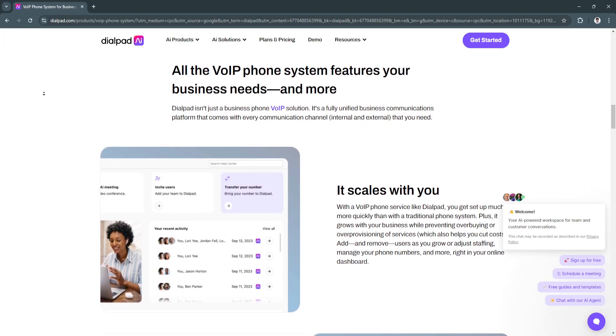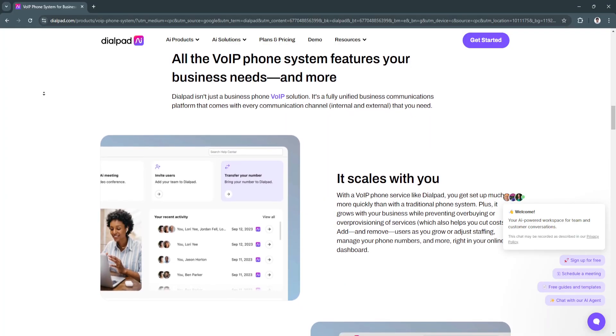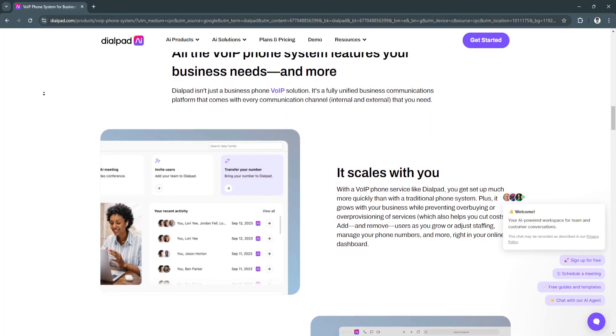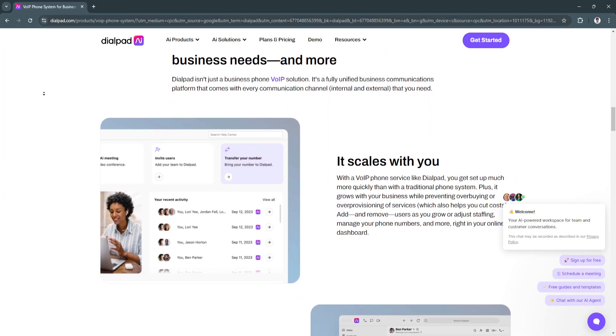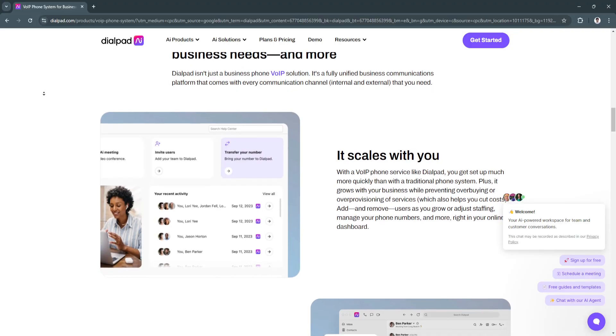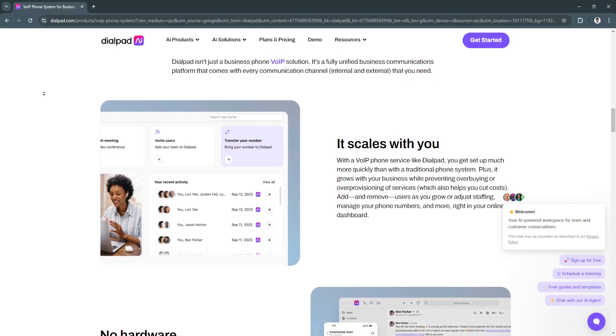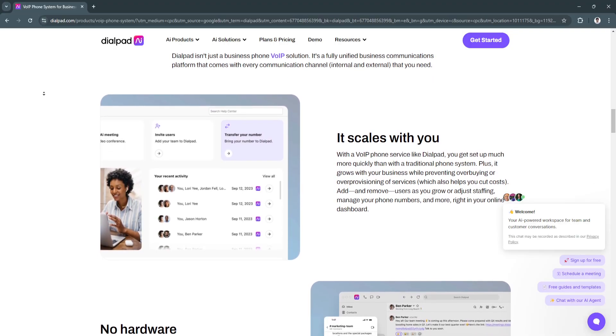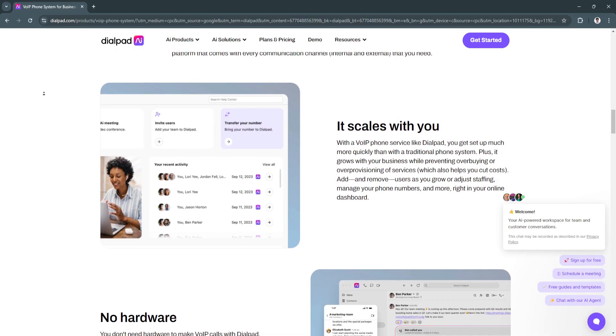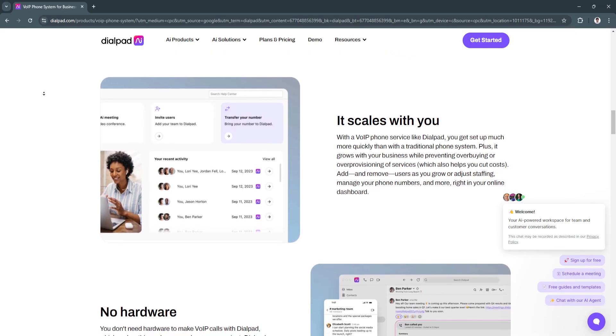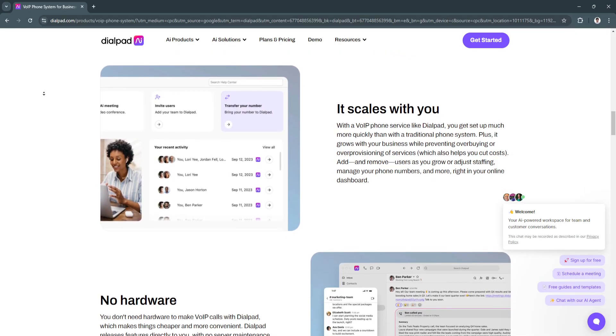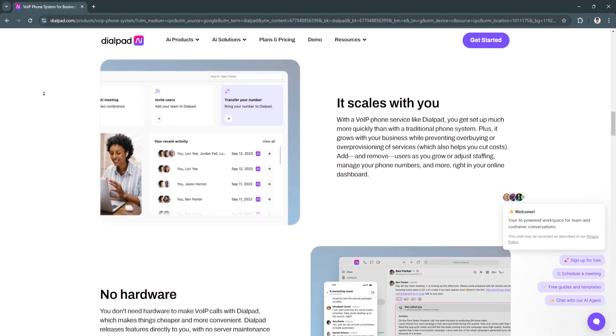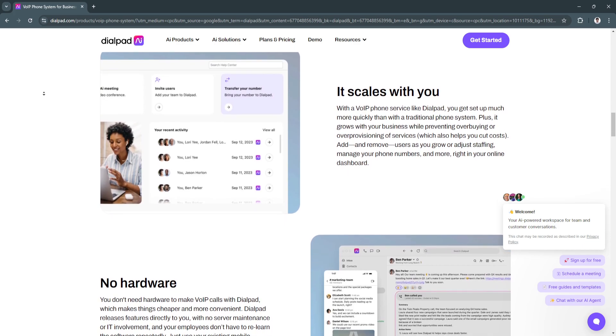Additional features of Dialpad include its CRM and tool integrations. Dialpad integrates with tools like Salesforce, Microsoft Teams, and HubSpot, allowing teams to manage customer interactions efficiently.